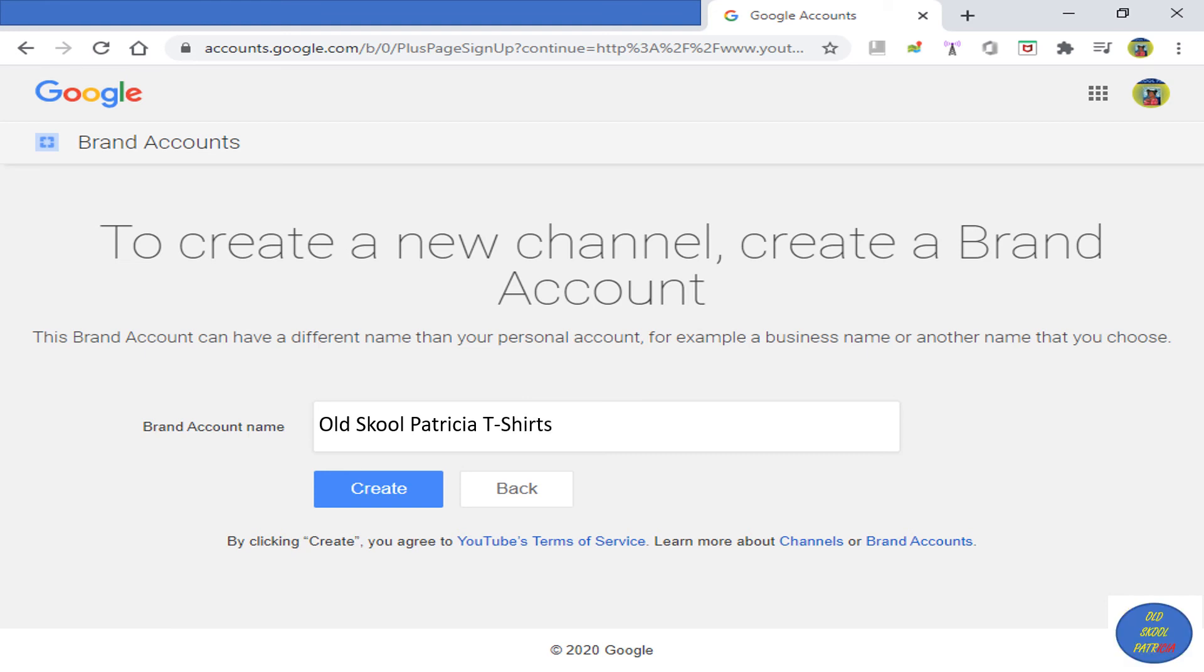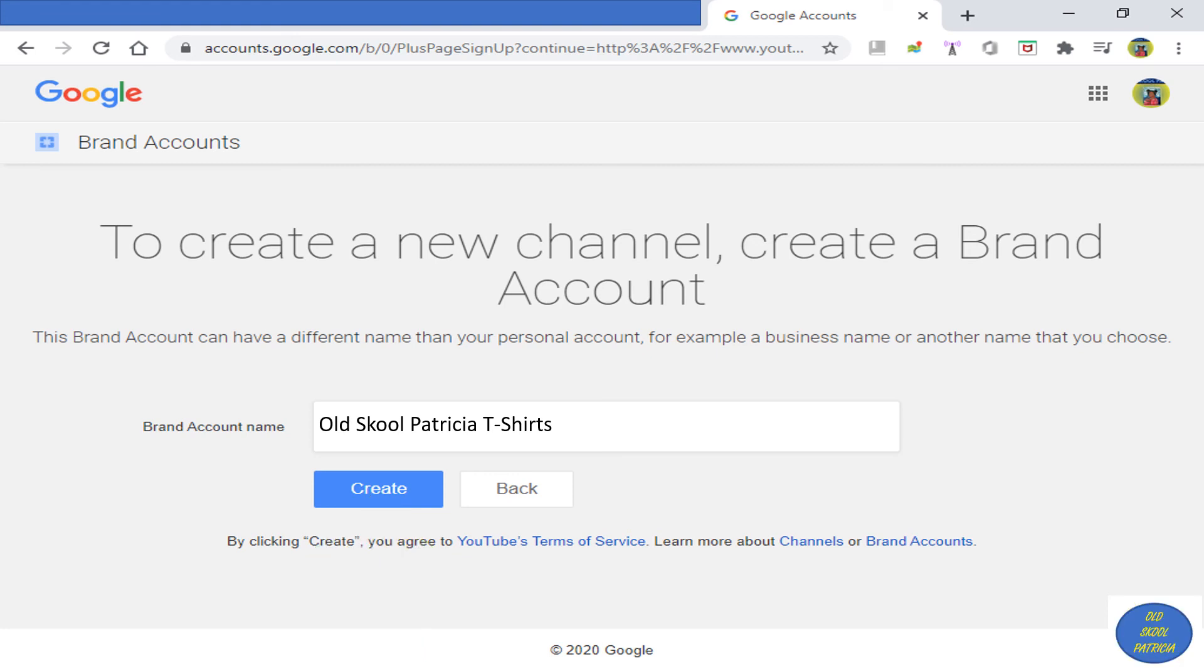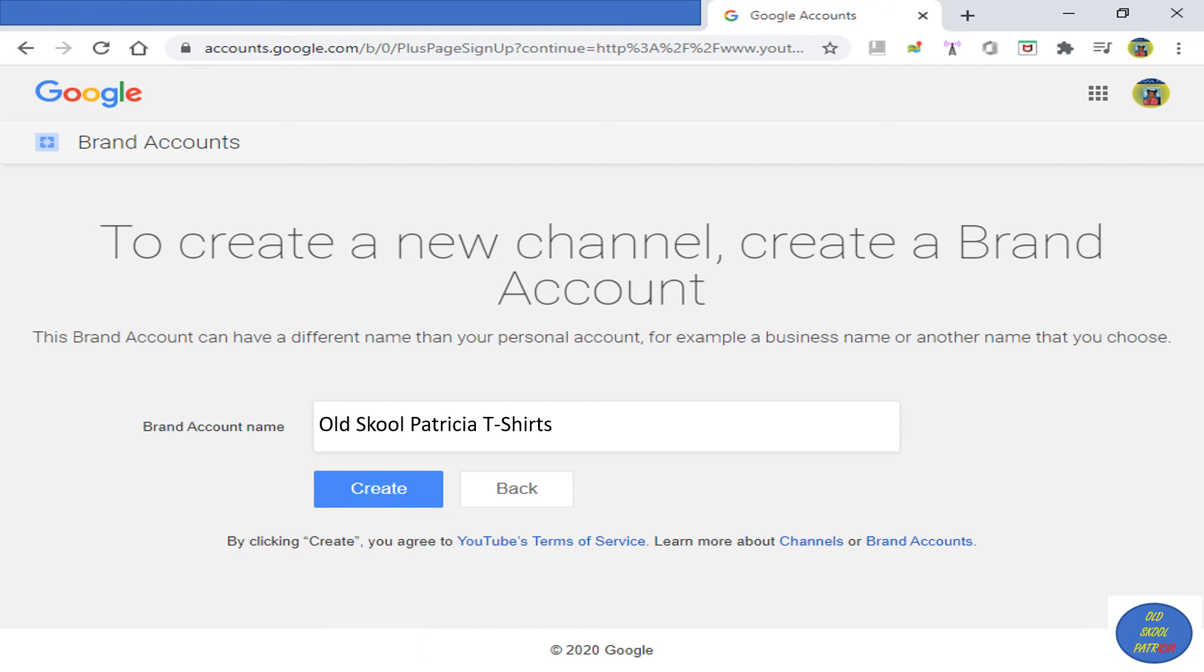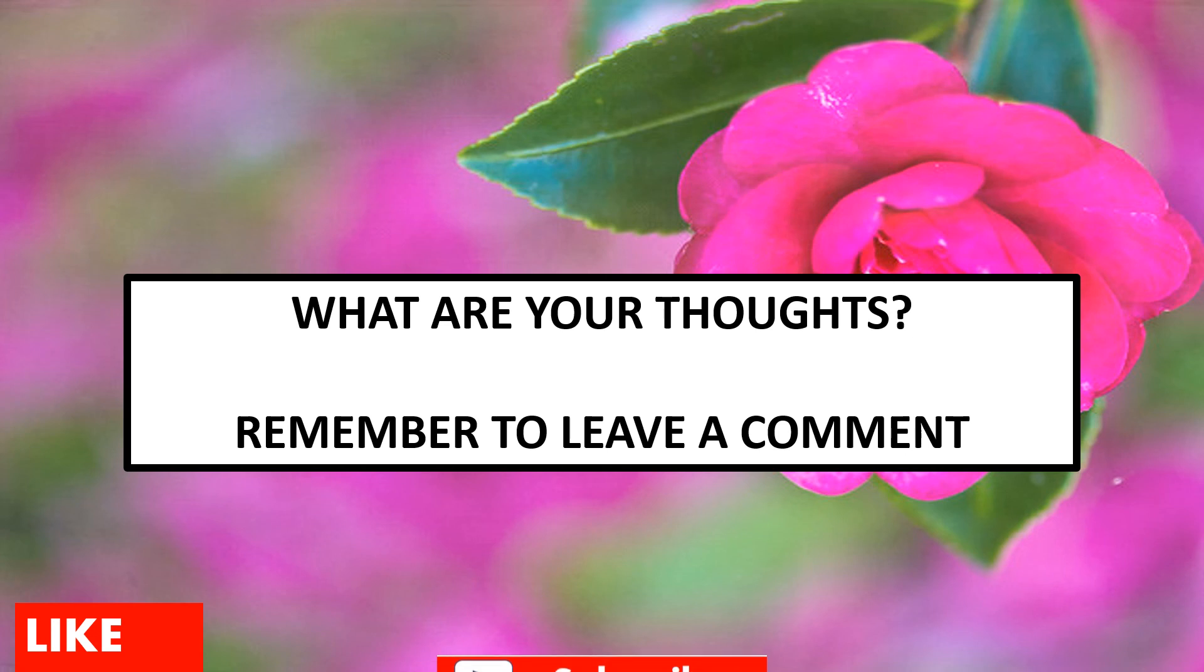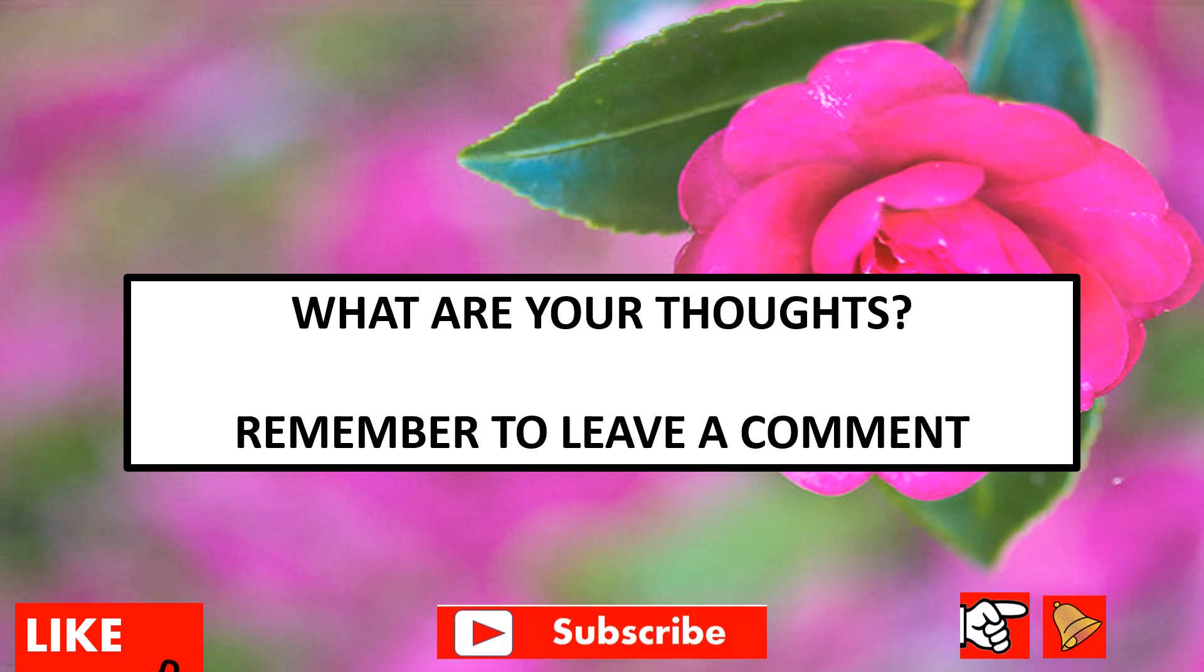Brand Accounts are used for merchandise that you sell. You may have your own business. A lot of big YouTubers use brand accounts to sell clothing, all kinds of food. There's a range of things you can use your brand account for. You type in a business name or another name that you choose in this brand account name box, and then after you do that, just click the Create button.